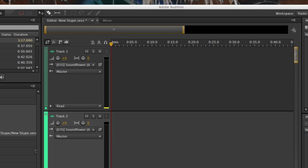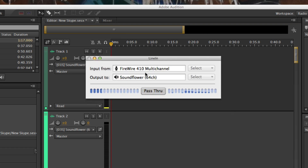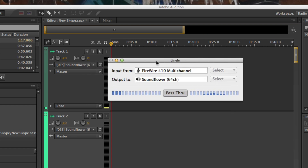By the way, although mine is already set, make sure yours is set to pass-through as well, so your audio will pass through to your software that you're going to use. Otherwise, you won't hear anything.